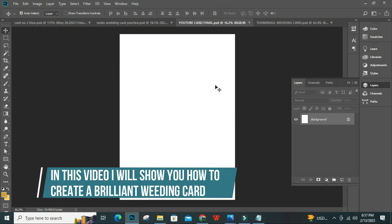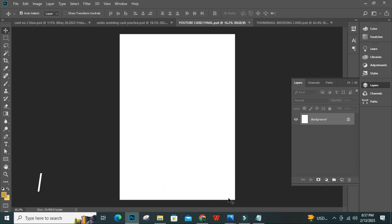Hi guys, in this video I will show you how to create a brilliant wedding card. So let's start.